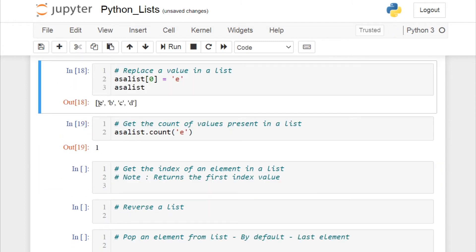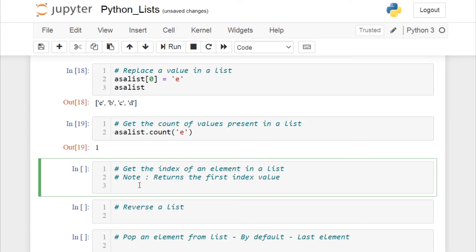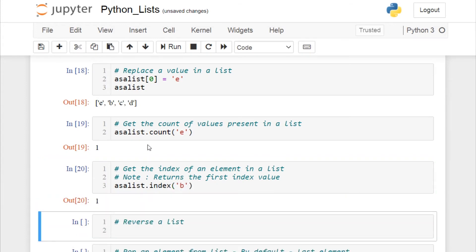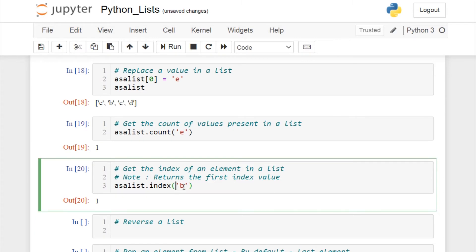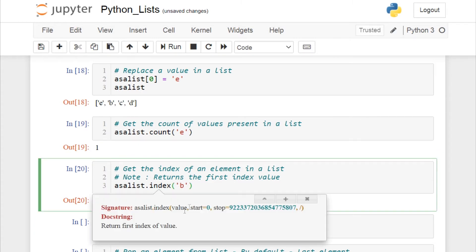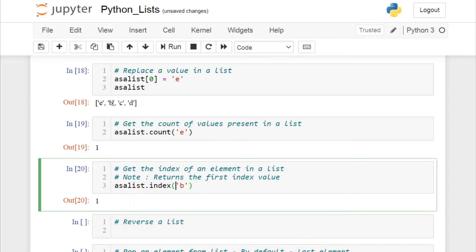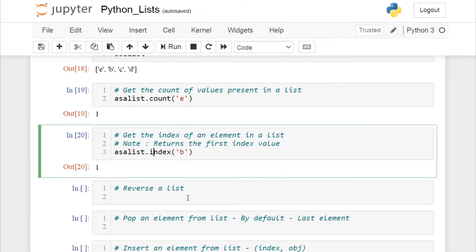If you have a large number of values and don't know the index of an element, call your list object and use the index function. For example, to find the index of 'b': asa_list.index('b') returns 1, which is the first index at which 'b' occurs. This is how you get the index value of an element in a list.